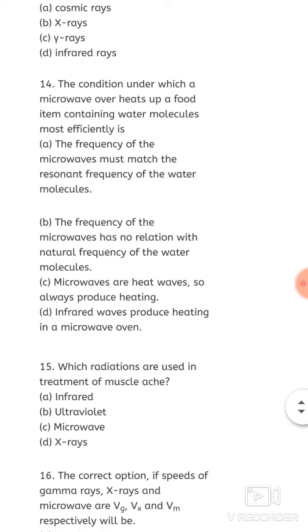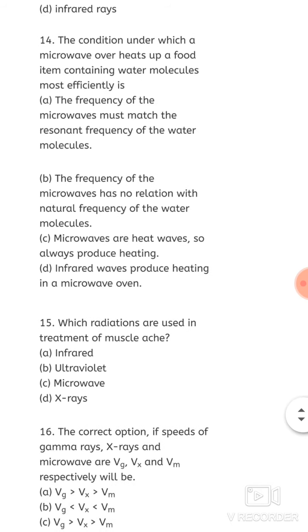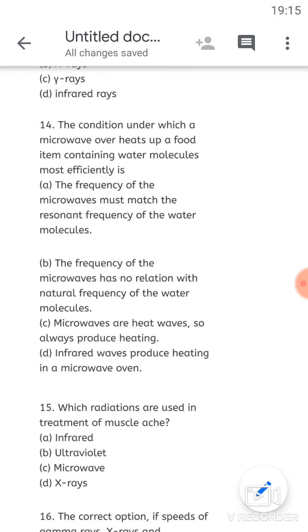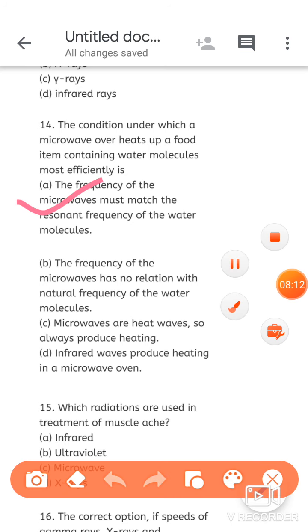Next: the condition under which a microwave oven heats up food items containing water molecules most efficiently is — what is the reason that microwaves can heat food items containing water molecules so easily? You have read about the phenomenon of resonance: when frequencies match, any phenomenon happens very strongly. So the first option — the frequency of microwaves must match the resonant frequency of the water molecules — option A is correct.